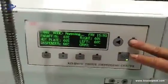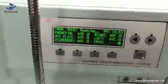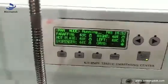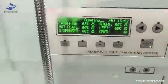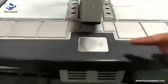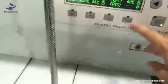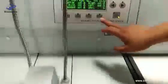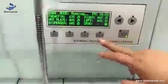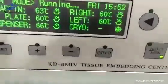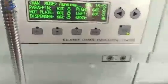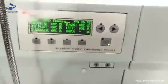We can also set the automatic mode. First, go to the manual mode interface. The cryo key is for the small cooling table. When you press this key, the cooling table can make cooling itself. When you see the snow signal, the small cooling table can work automatically.